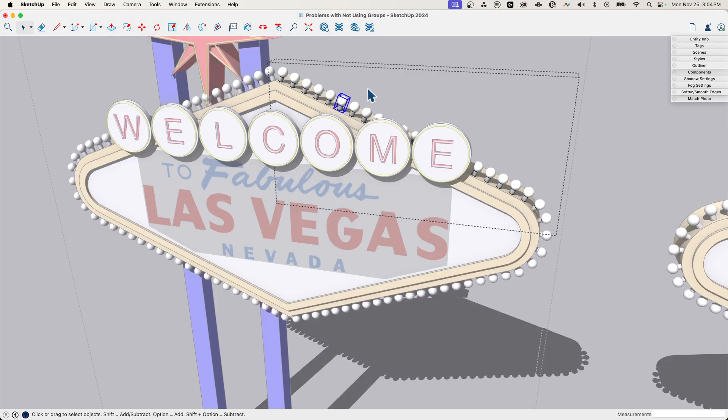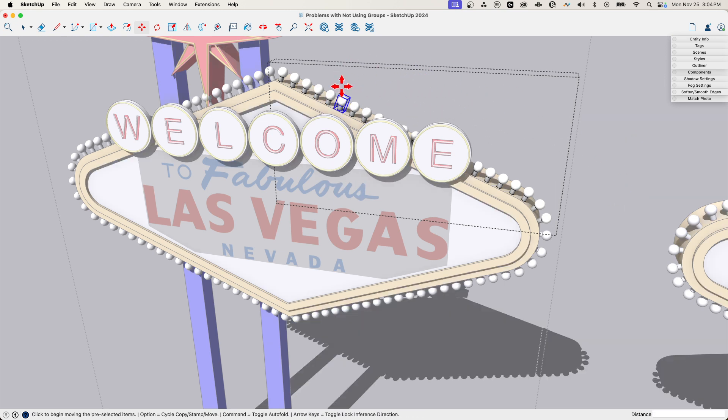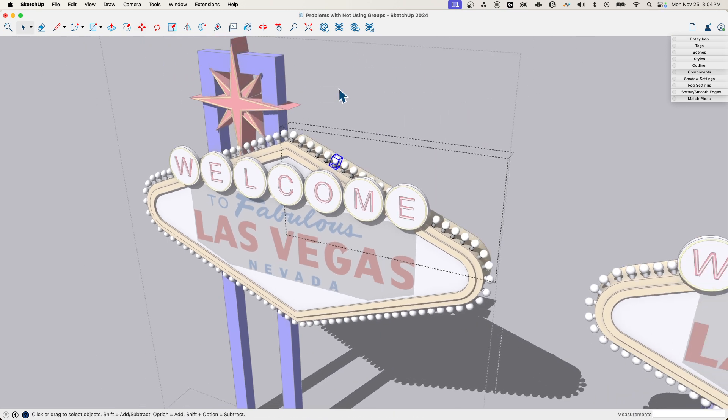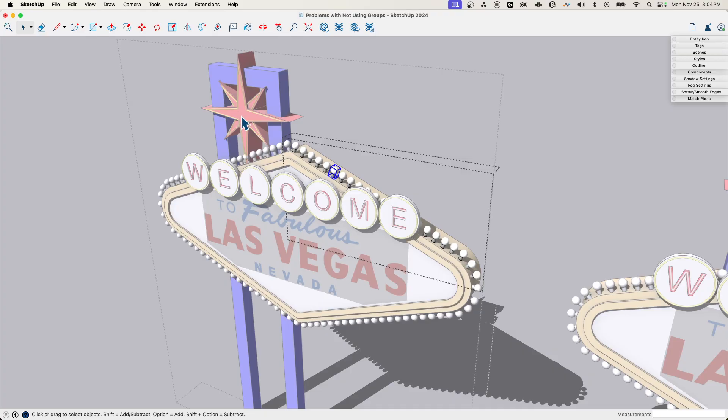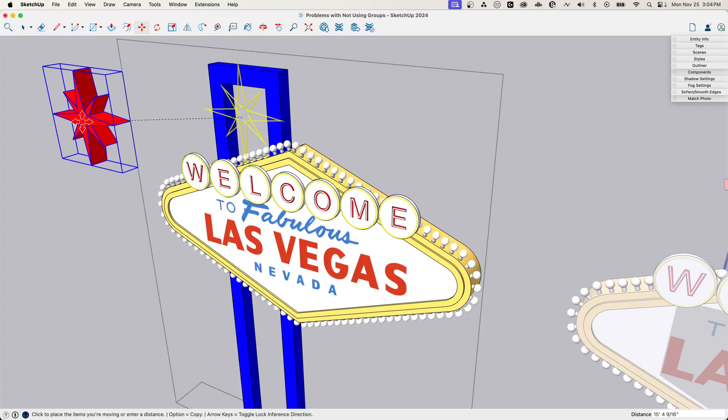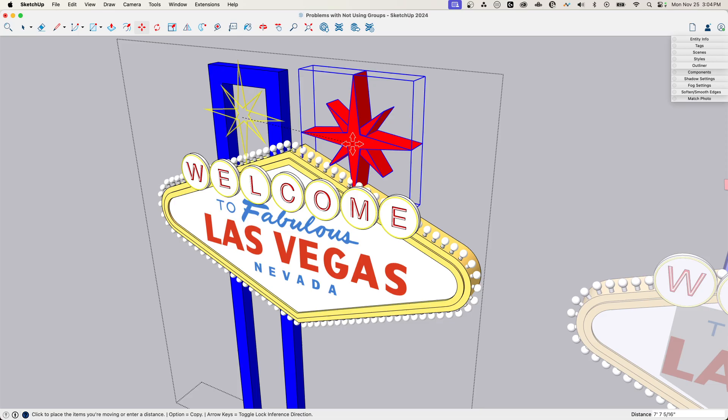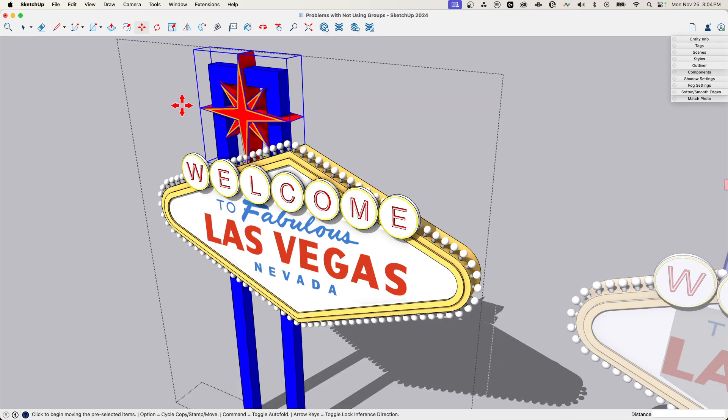If I grab this and go to move and pick it up, I can take it off here, no problem. The star, if I pick this star and grab it, I can slide it away from the rest of the geometry, no problem.